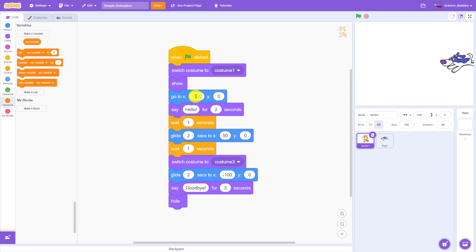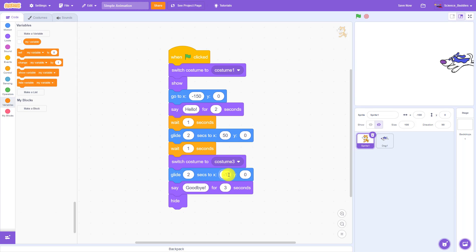If I want the cat to start farther to the left on the screen and return to that same position again, for example negative 150 and negative 150,